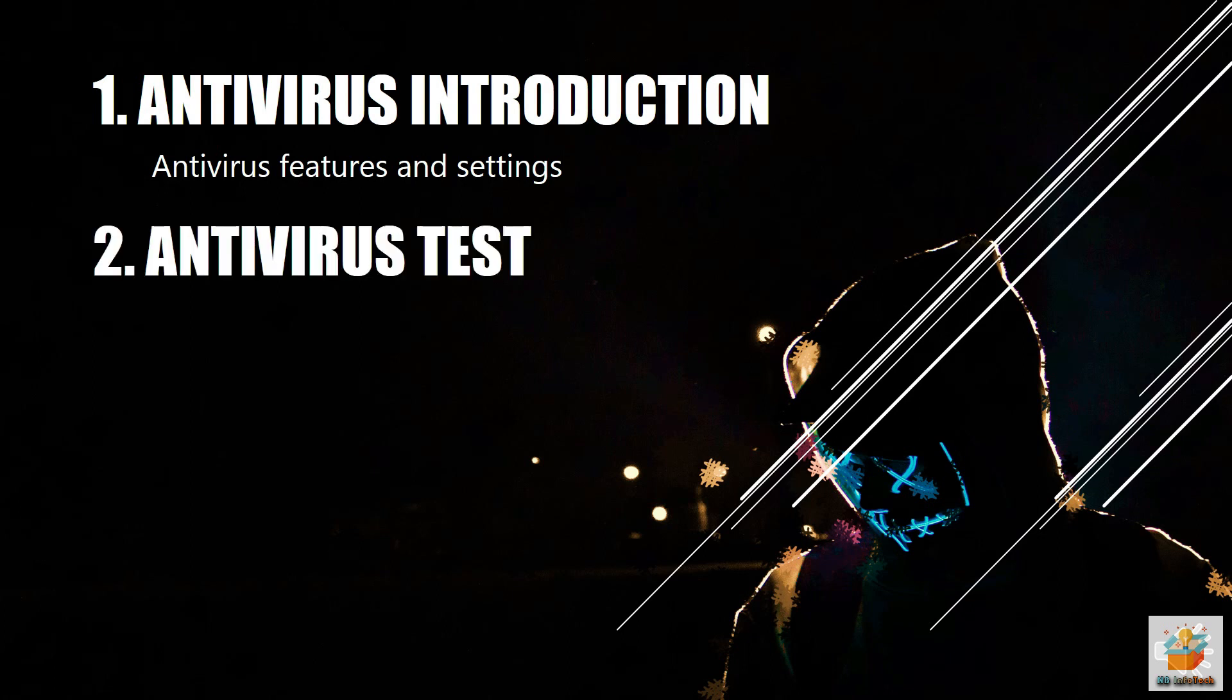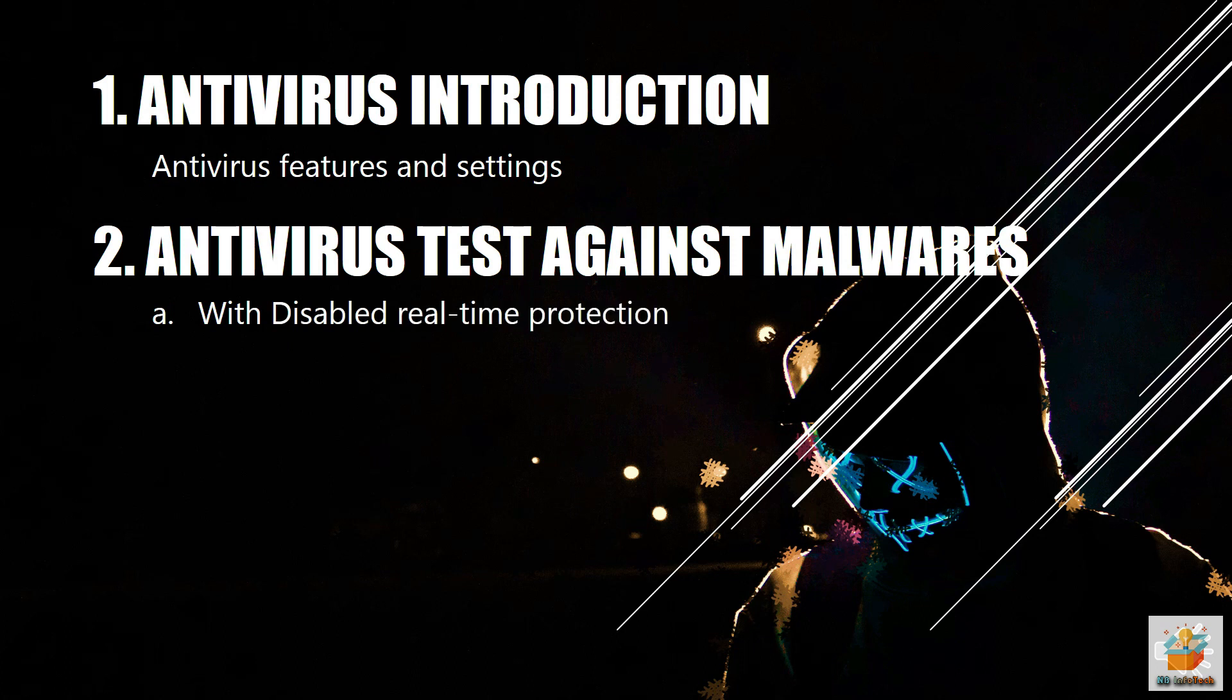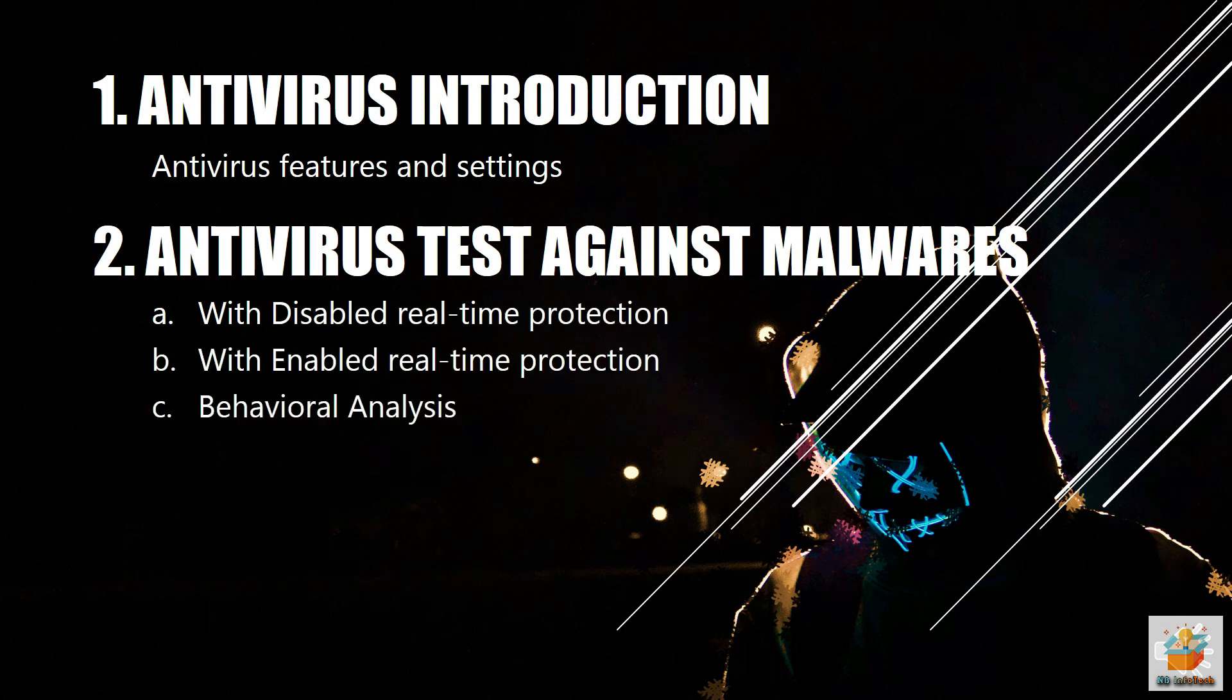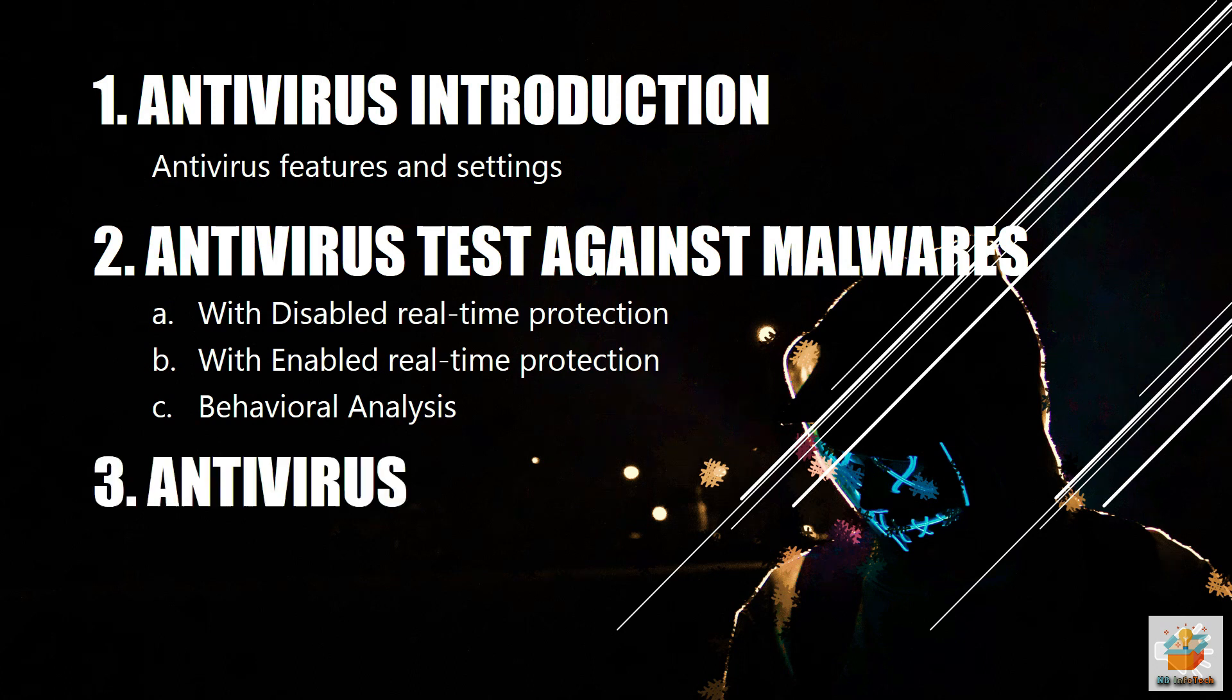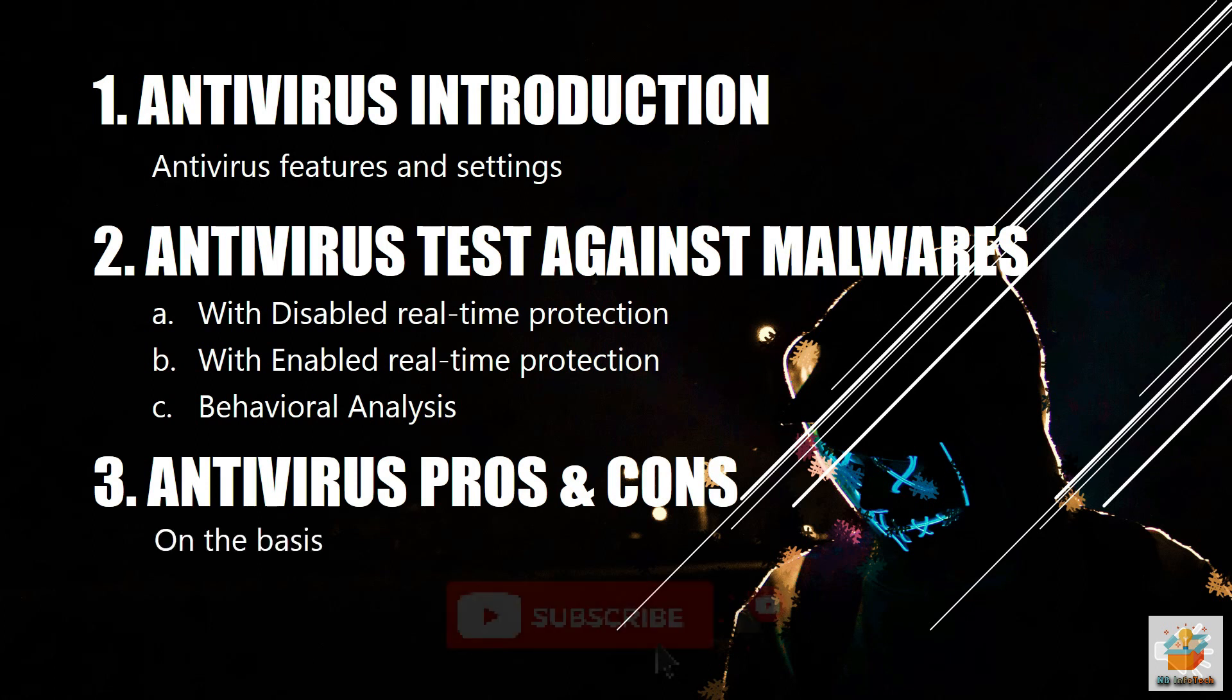First test, after disabling real-time protection. Second test, after enabling real-time protection, and third test is behavioral analysis test. And in the last section, we will talk about the pros and cons of the antivirus on the basis of test performed and features provided.